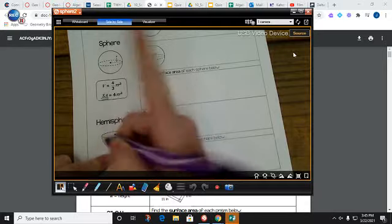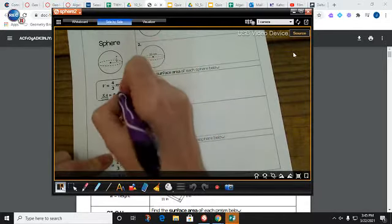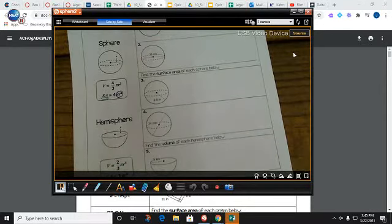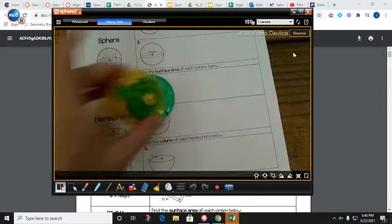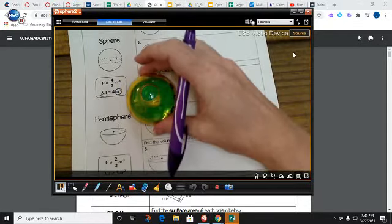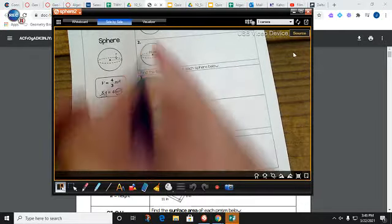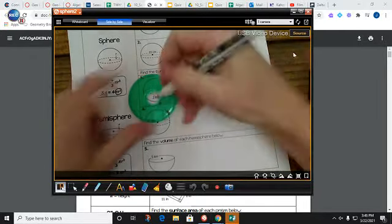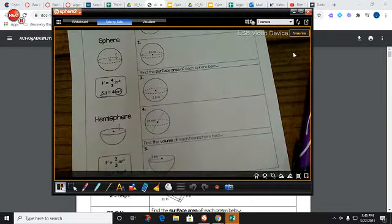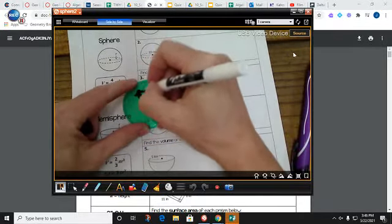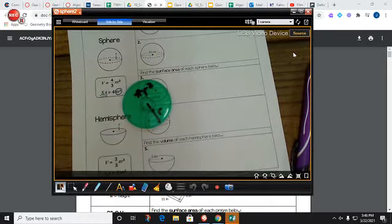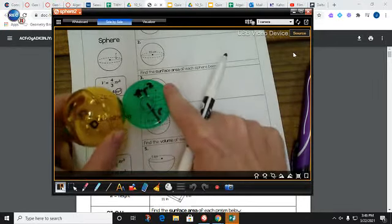The surface area formula is 4πr². It should sound familiar because it contains πr². Pi r squared is the area of this great circle that is included in my sphere — the area of that circle. If I could go all the way to the center, that πr² is the area of that great circle.